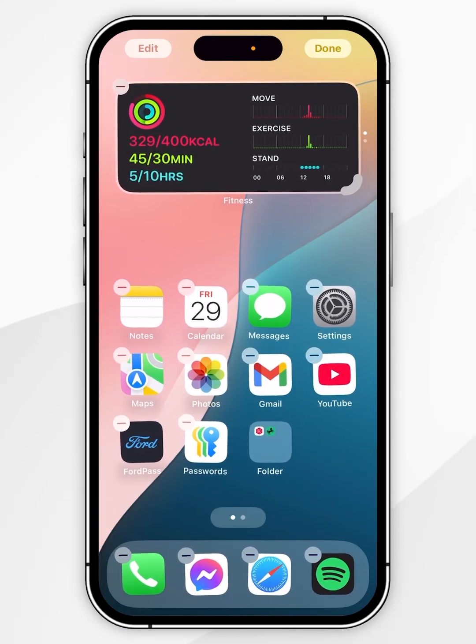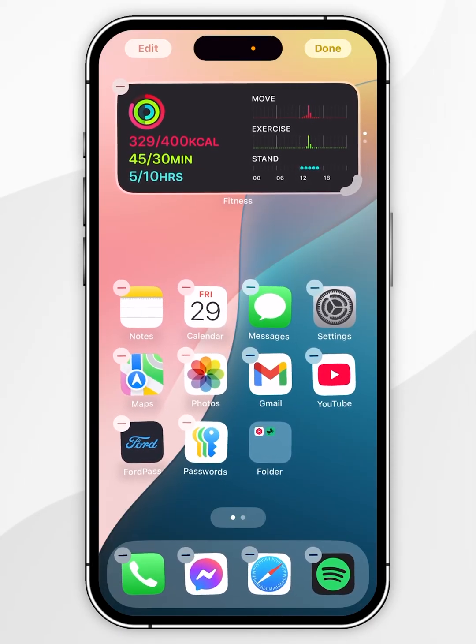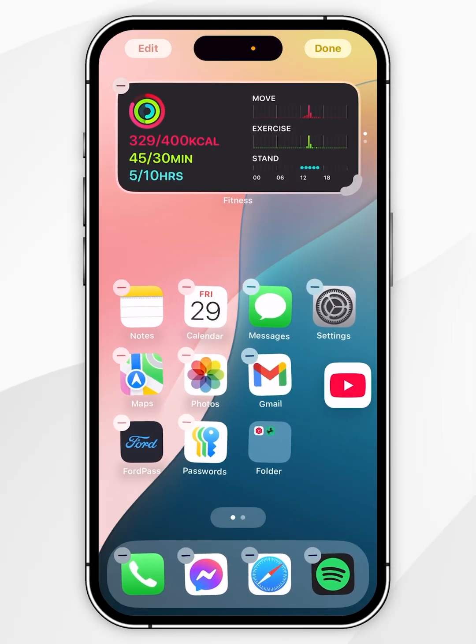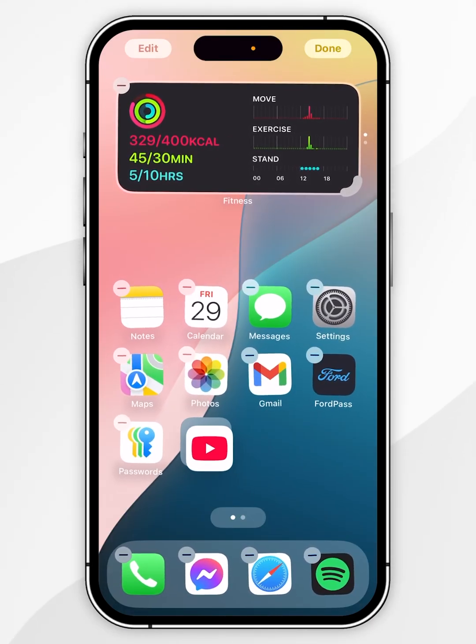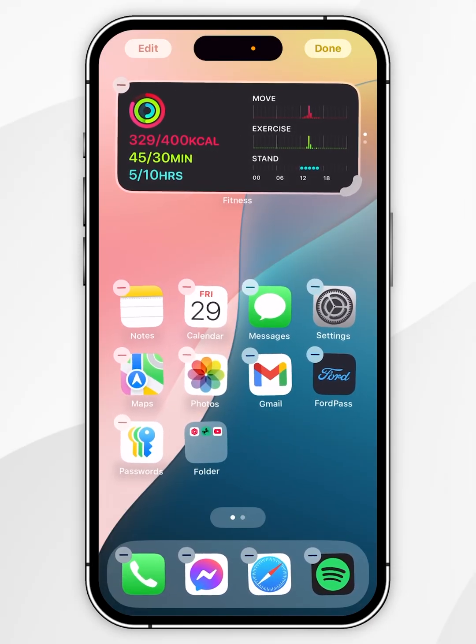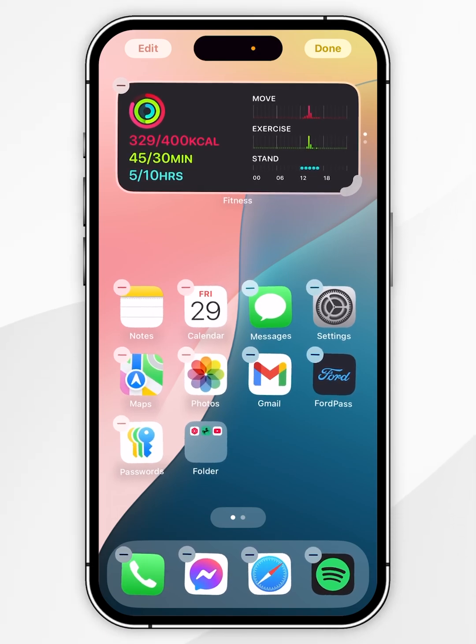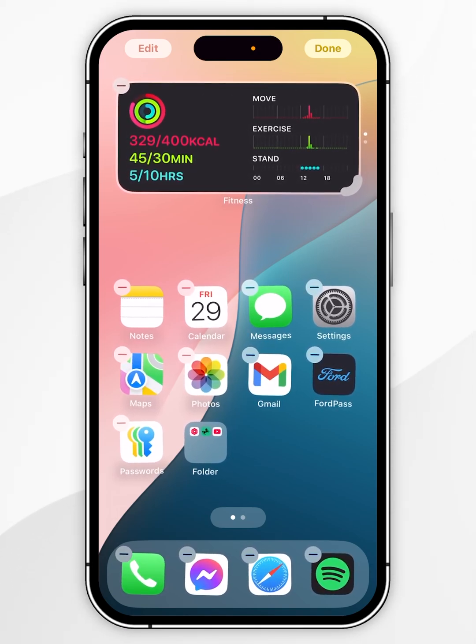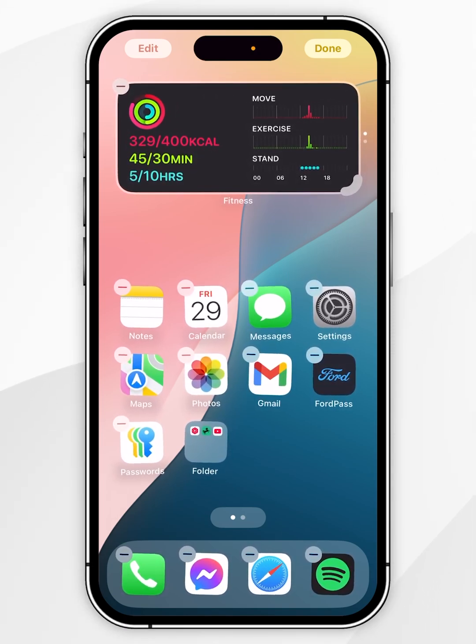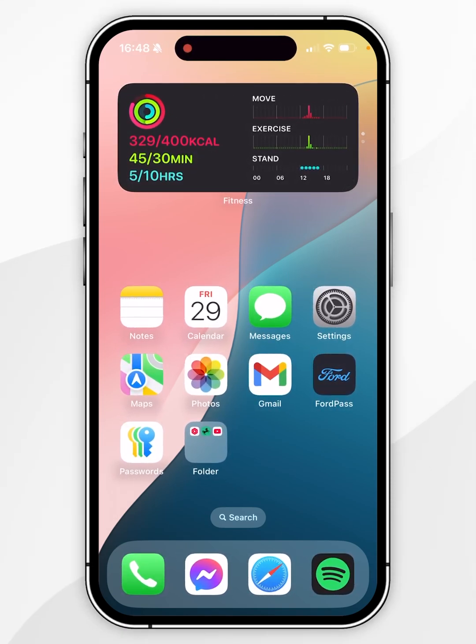If you want to add more apps into this folder, press and hold another app and drag it inside of that folder. Now we've created a folder, you want to click on done in the top right hand corner and you'll have successfully created your folder on your iPhone.